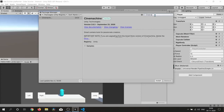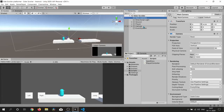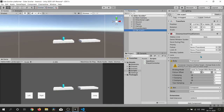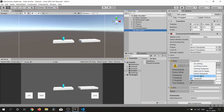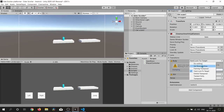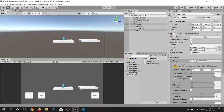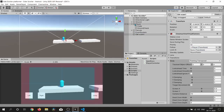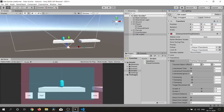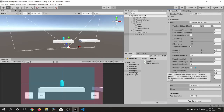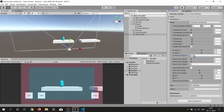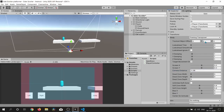We also want the camera to follow our player, so I quickly import Cinemachine and create a Virtual Camera. I change the body type to Framing Transposer and aiming to Do Nothing, then drag our player onto the Follow and Look At slots. Play with the Cinemachine Virtual Camera settings to get the feel you want.